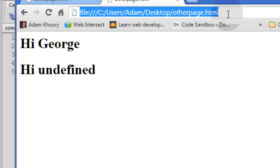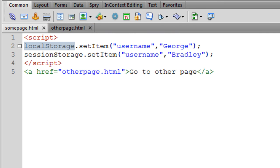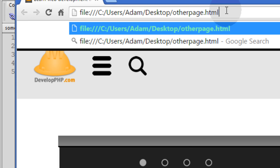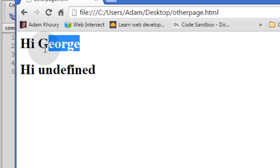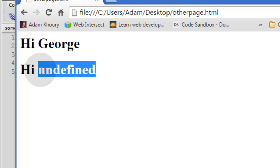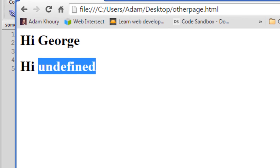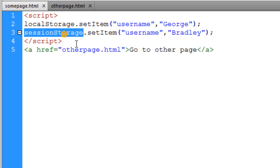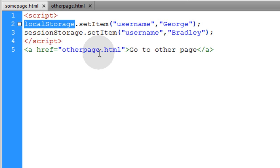Now let's shut the browser down and come back to otherpage.html. We reopen the browser and go to that same link — see, George is still there even after we shut the browser down. The local storage item is still there but the session storage item is not there anymore. So if you want to think of it in terms of cookies and sessions, local storage is like a cookie and session storage is like a session — a shorter-lived memory that can only persist within the browsing tab it was set in. Local storage will persist through other tabs and even if the user shuts the browser down.